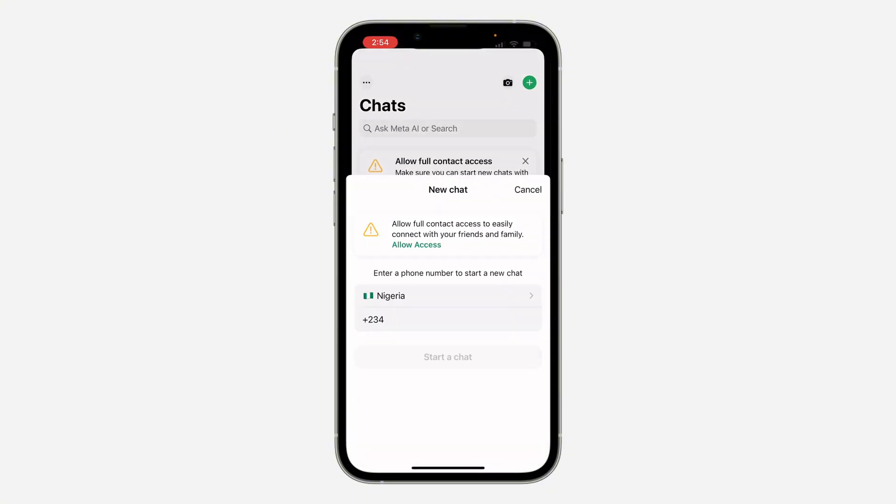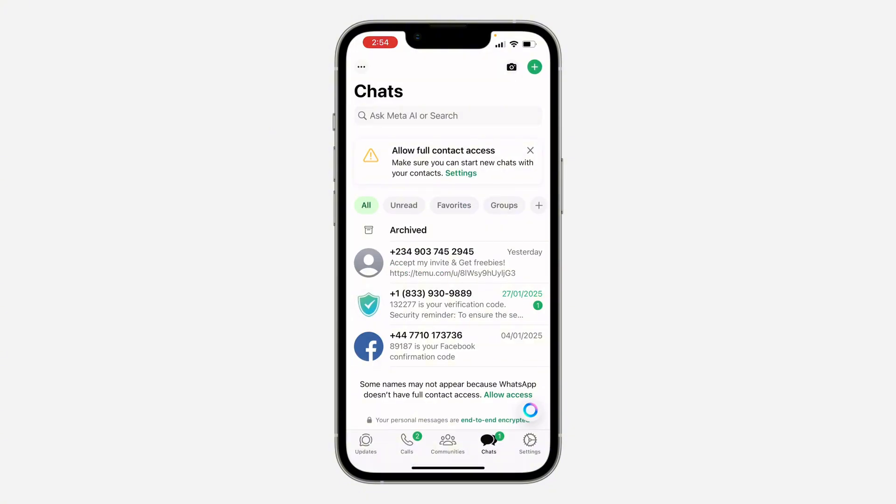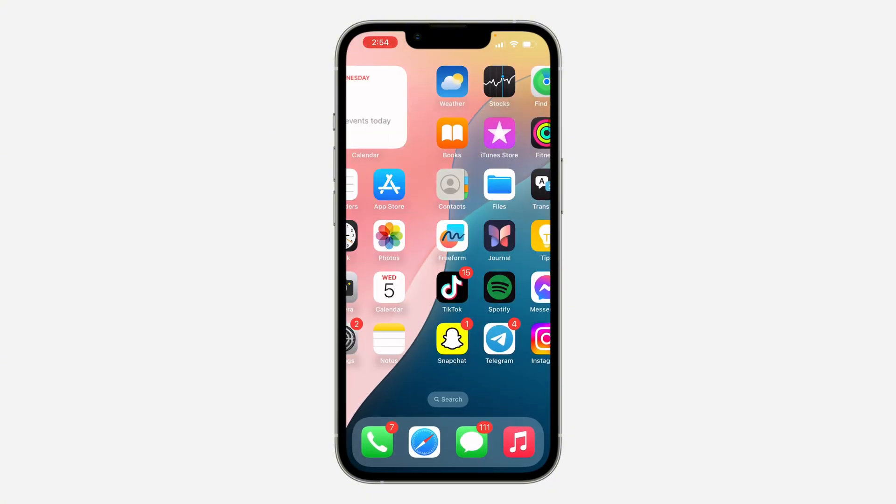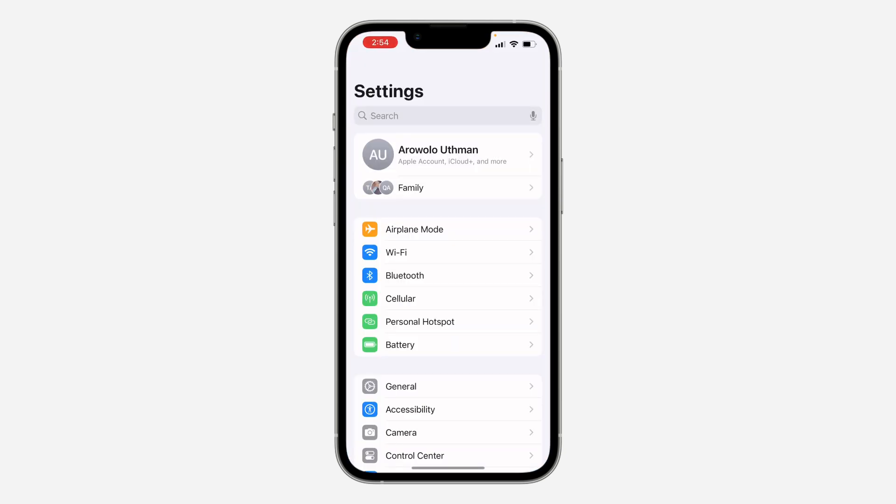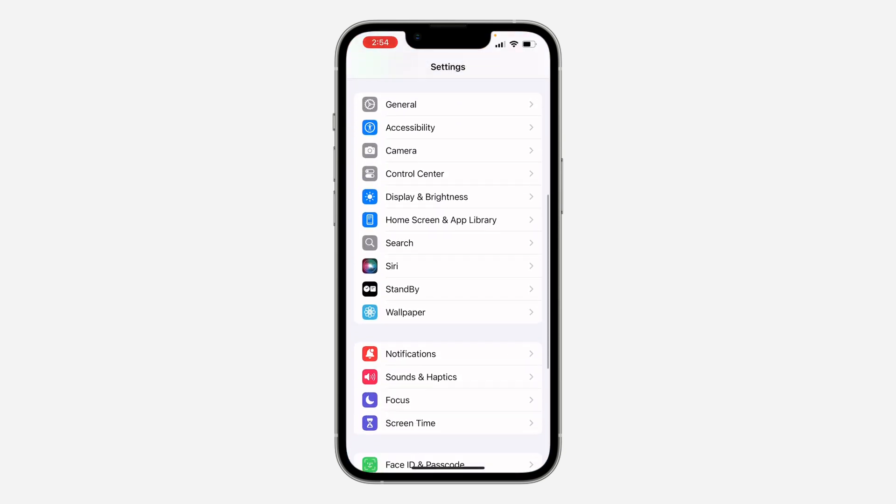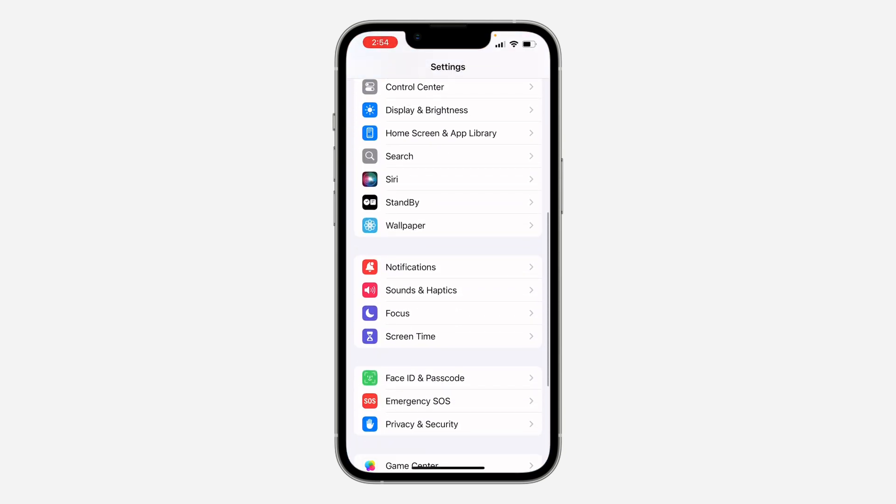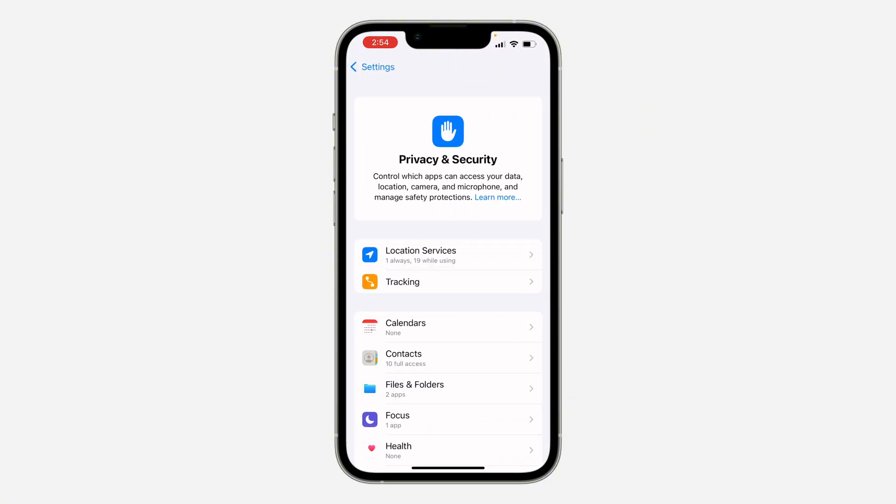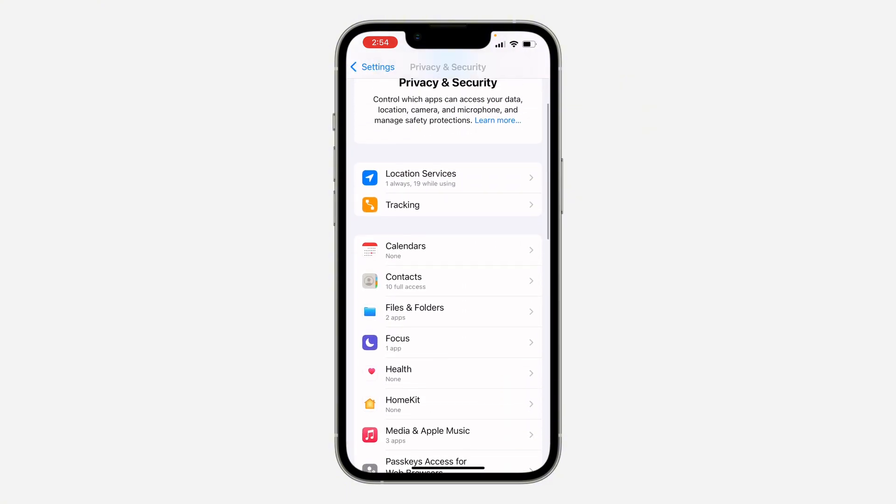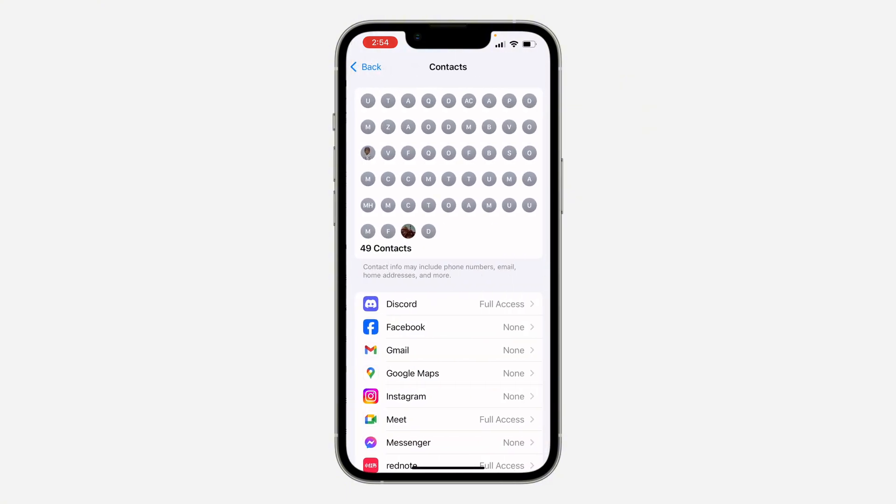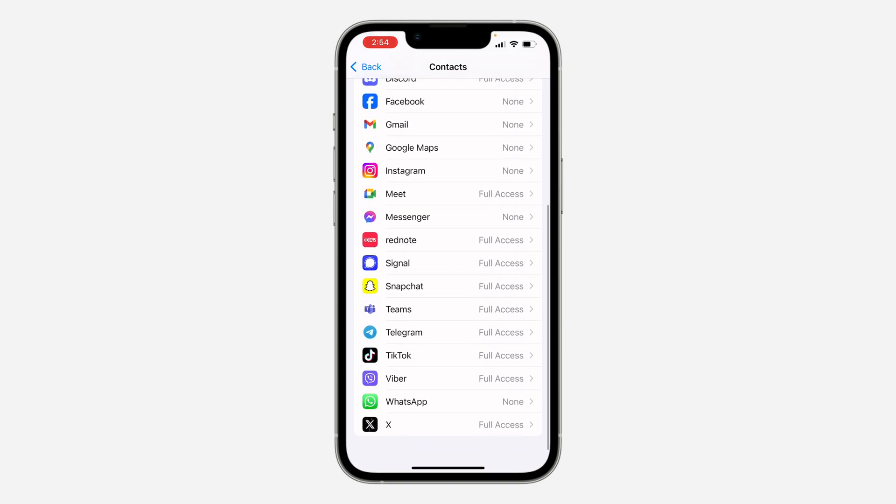As you can see, my contacts are not showing up on WhatsApp. To fix this issue, first open up your settings and scroll down and look for Privacy and Security. Once you click on it, look for Contacts right here. Now click on it.